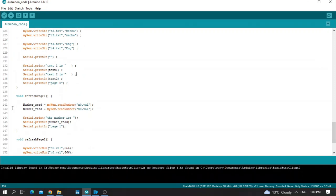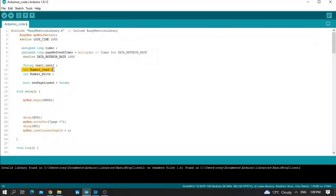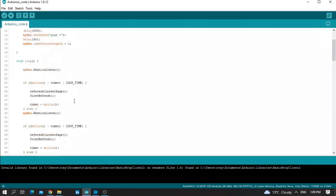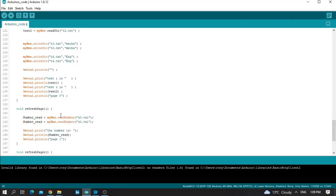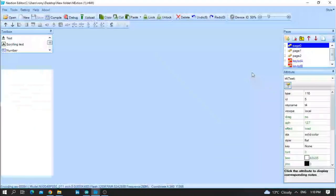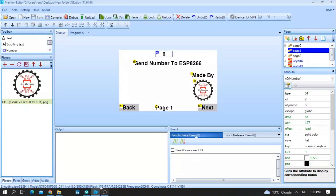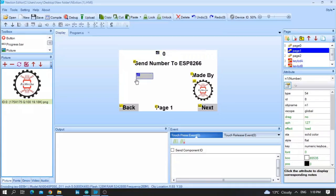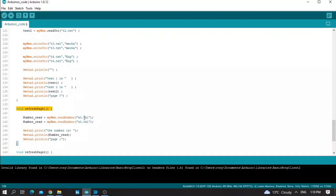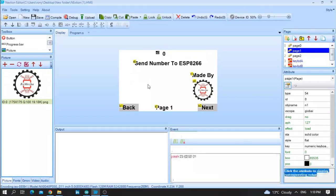Let's move to page one. When page one is open, readNumber is an integer. Now I'm working with an integer value, not a string. To read an integer, use: readNumber = myNextion.readNumber("n0.val"). What is n0? Going to the Nextion screen page one, n0 is the object name. If you have another number with object name n1, simply put n1 instead of n0.